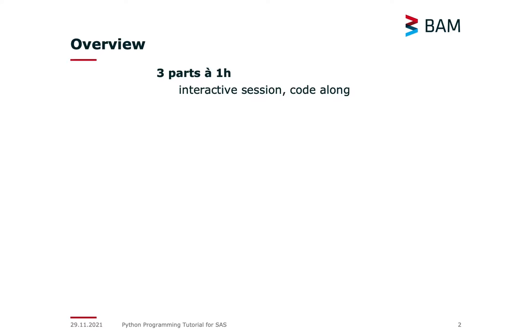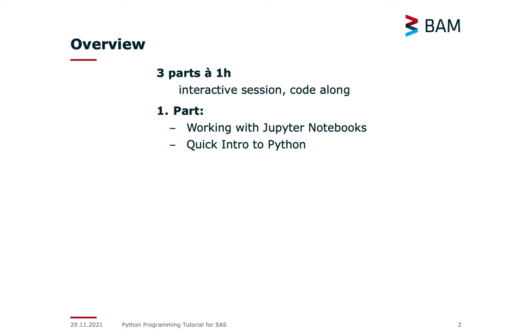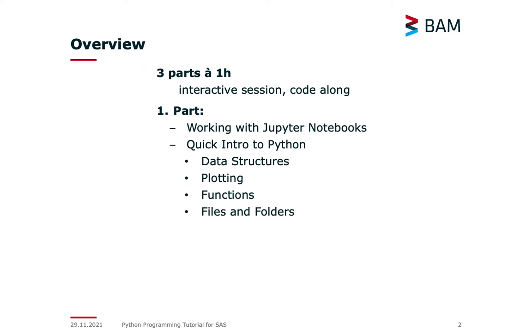So it's the second part of the three-part session. Yesterday we had a look at how to work with Jupyter notebooks in general, a quick introduction to Python with data structures, plotting, functions, and file folders.